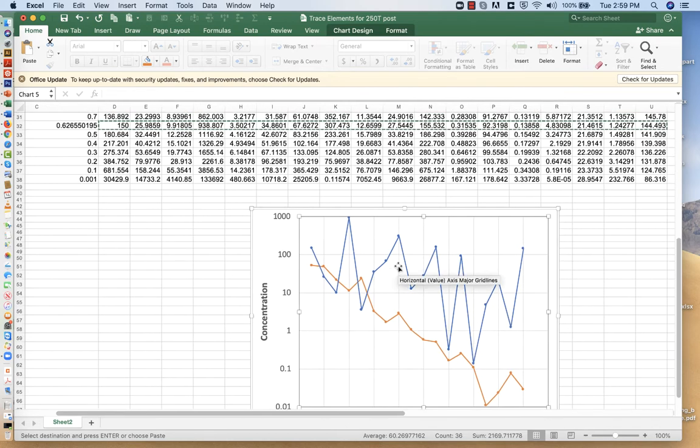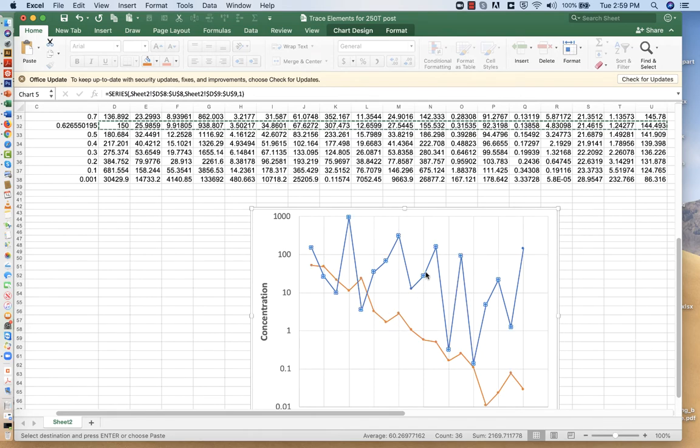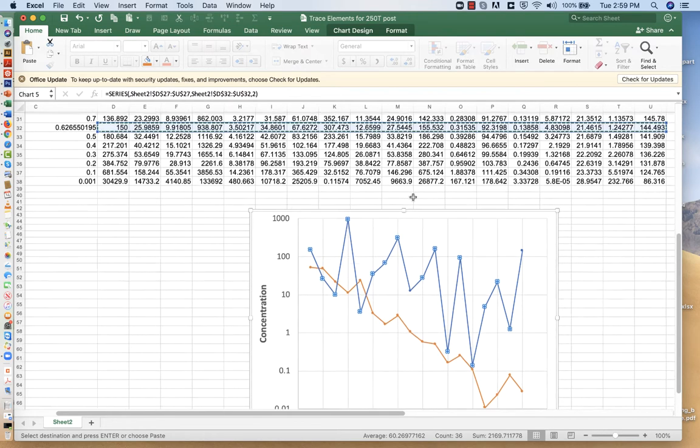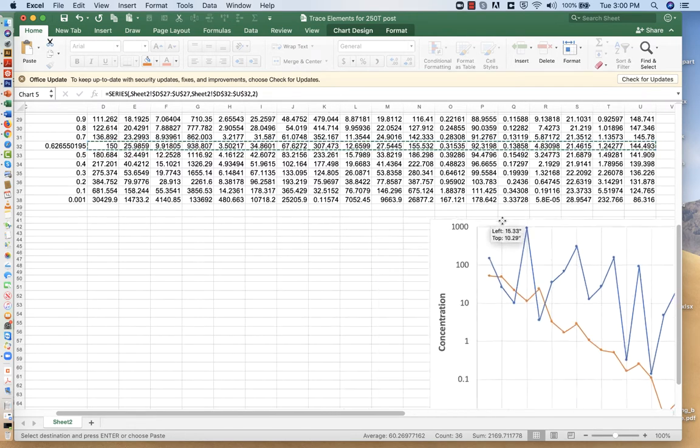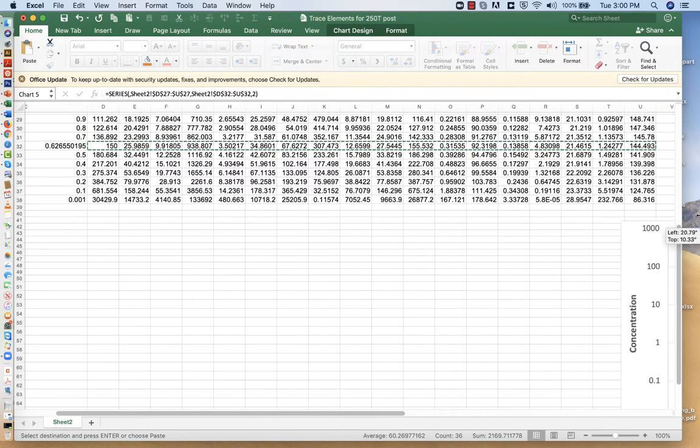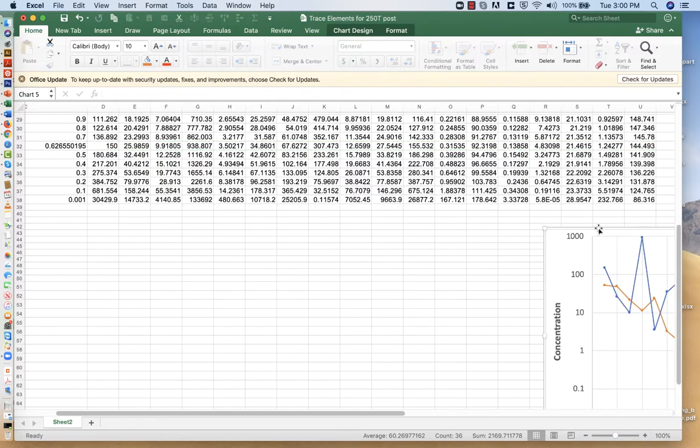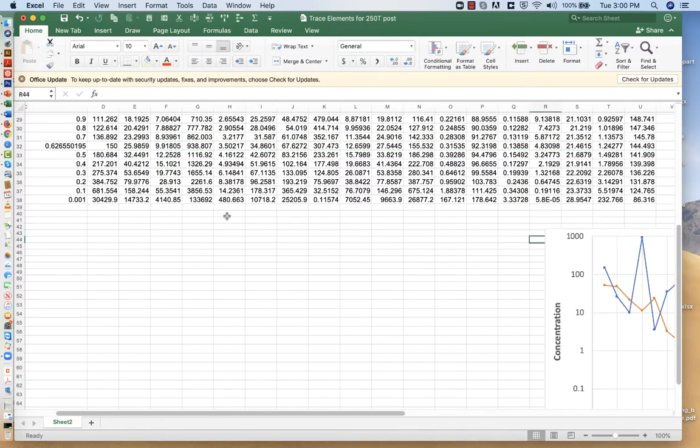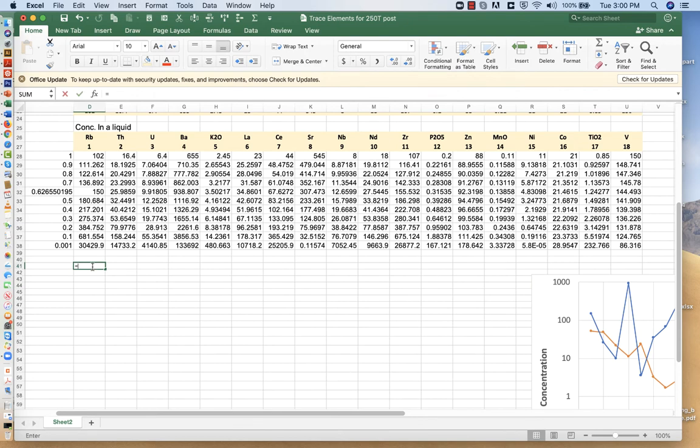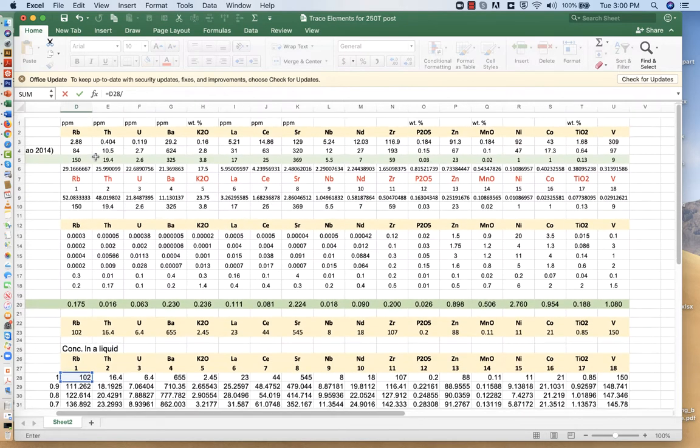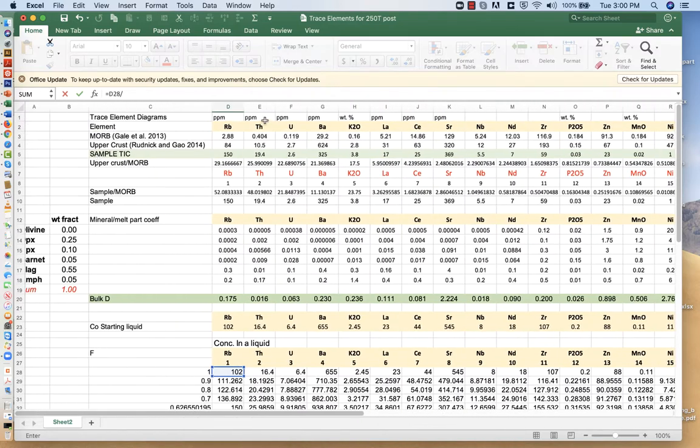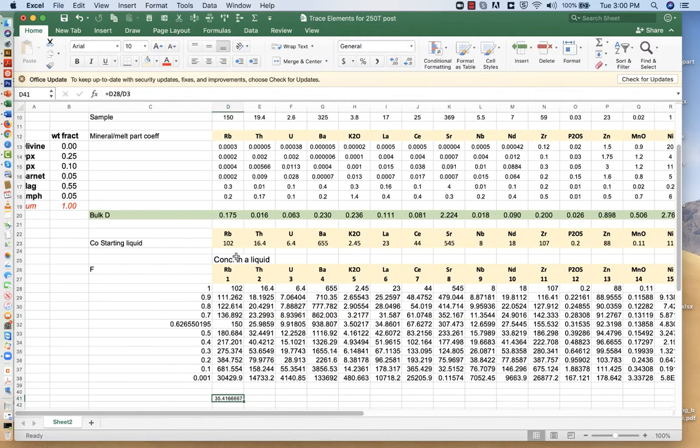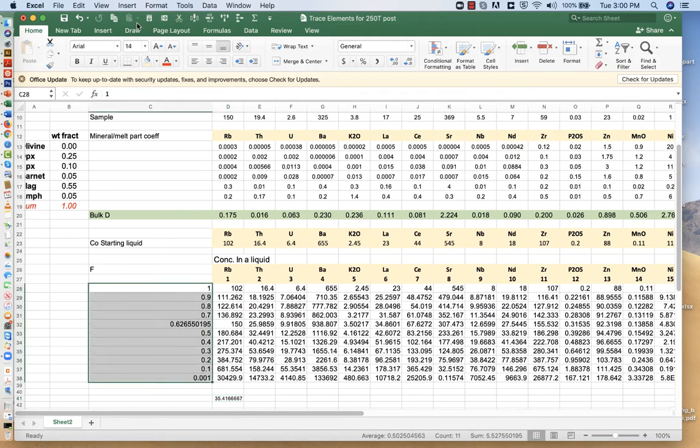So what we're going to have to do is move this chart out of the way and create a new set of values where we take the calculated liquid and divide it by the mid-ocean ridge values. Now, when I take that ratio, these are the same values of F.